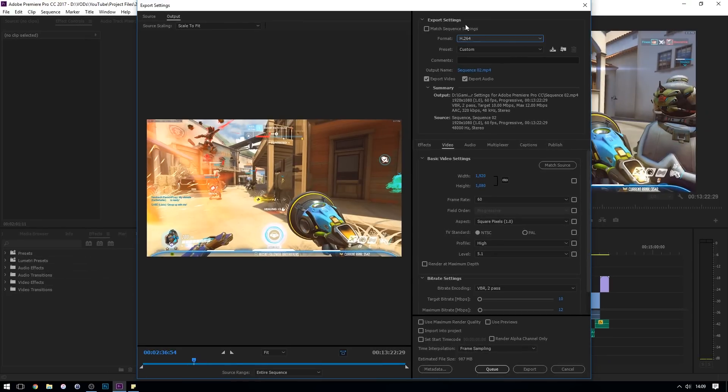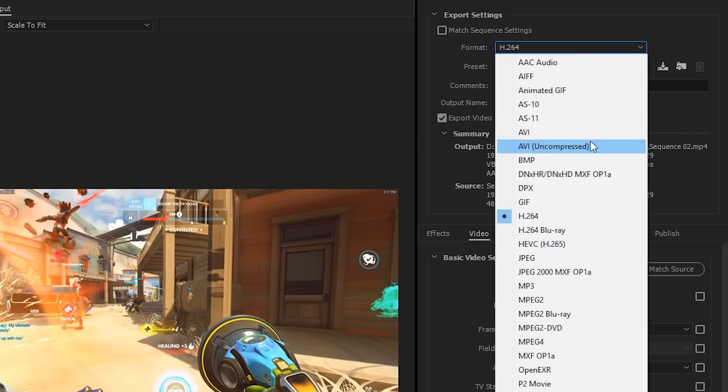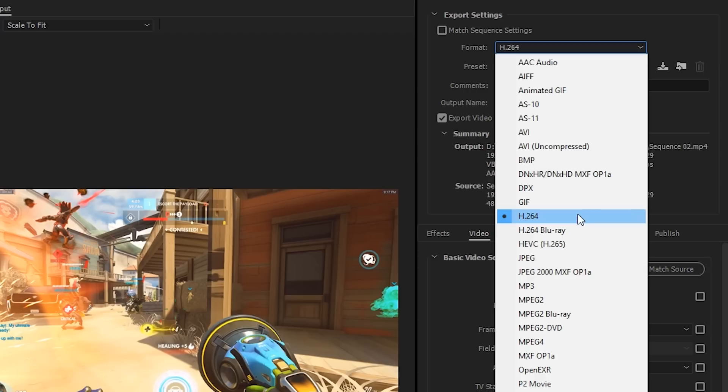So you want to make sure that you have match sequence settings unchecked, and for format there's a lot of different options, but you want to be choosing H264. I'm not really going to go into a lot of detail as to why H264 is the best—you just have to trust me on that one. But I will find a video and I'll link it in the description which goes into more detail as to why H264 is what you want to be choosing for your YouTube videos.